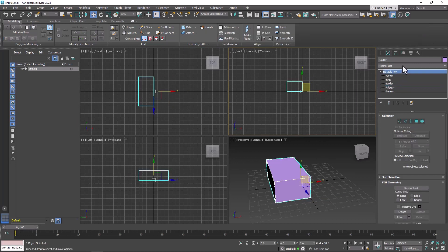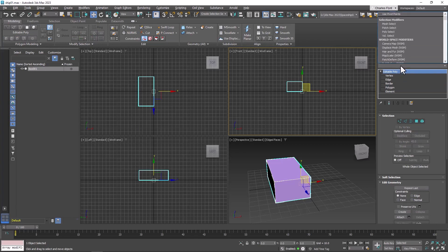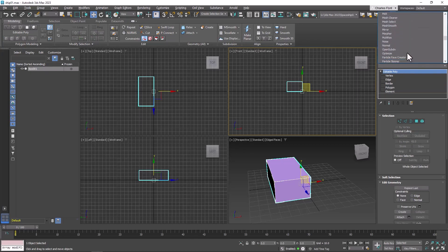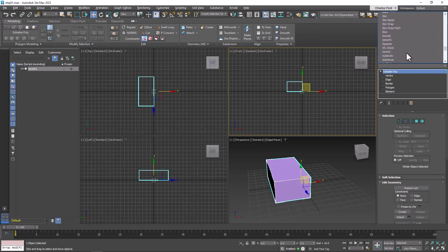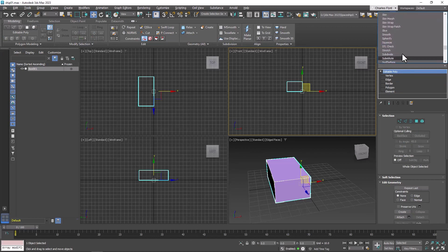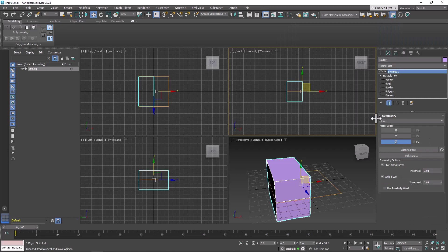Then we're going to pull down our modifier list and find Symmetry. Once we do that, we need to select the proper axis.